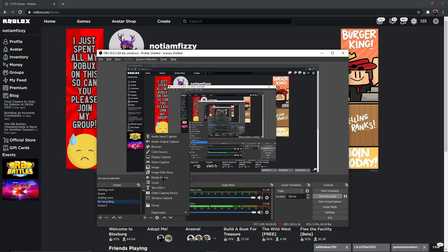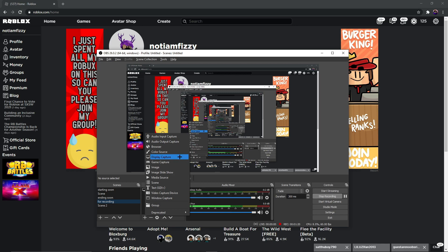Once OBS is open, you need to add a source. If you play Roblox on Chrome, add a Display Capture. If you play Roblox on the Microsoft Store, go for Game Capture. Display Capture is simple — it captures everything running on your screen. Game Capture captures only your game, like Jailbreak or Tower of Hell or any other game. Those are the two options you can use for recording.